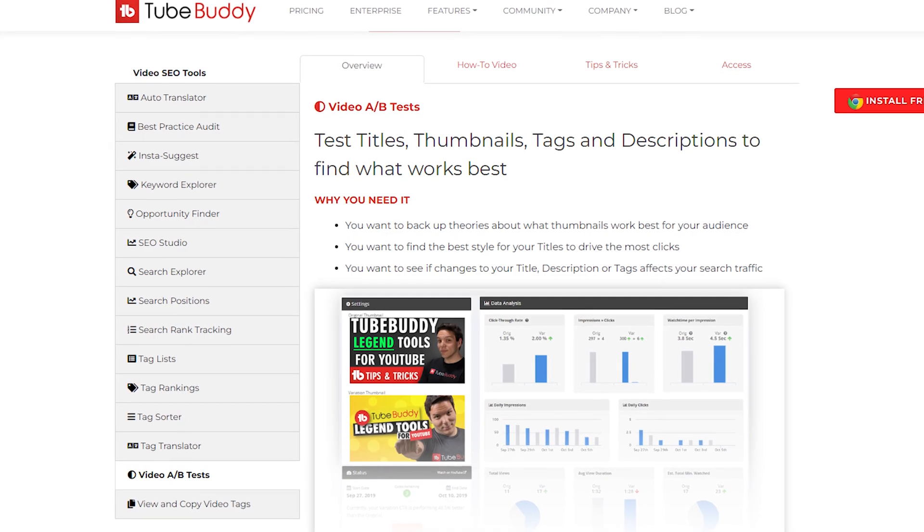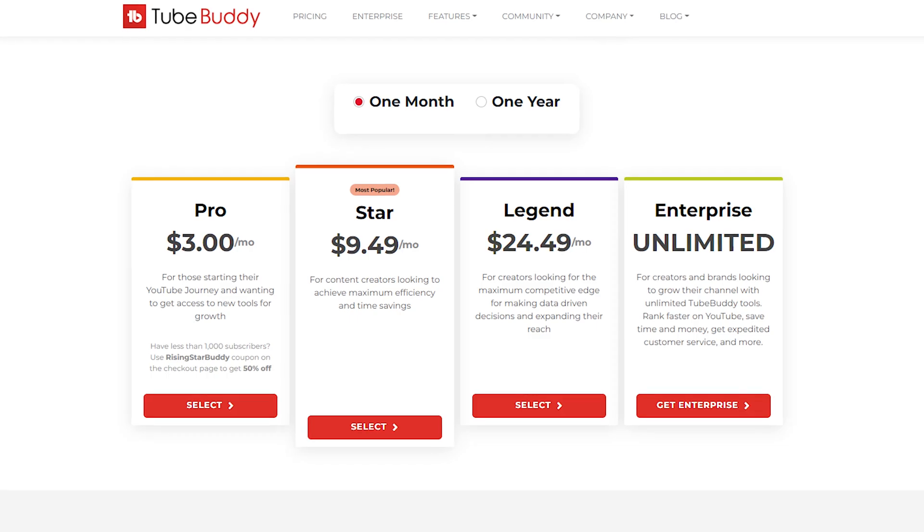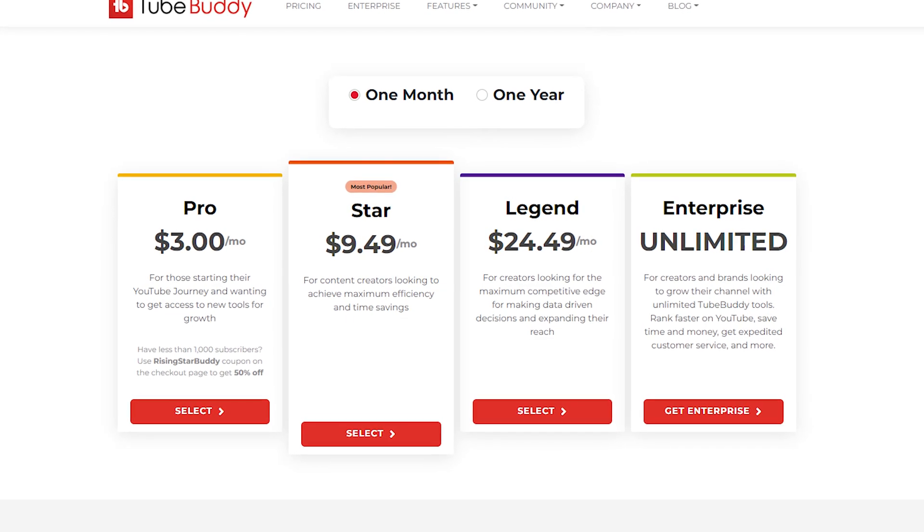One of the best paid features that TubeBuddy has is their A/B testing, which can drastically improve the click-through rates of your videos and increase the number of views you get. This is only available through their paid plan, which is pretty expensive at about $25 to $30 some dollars a month, but it's totally worth it if you're trying to seriously grow your YouTube automation business. The free version of TubeBuddy will still give you a ton of really useful data and analytics, but if you have the budget for it, I definitely recommend getting the paid TubeBuddy plans. With A/B testing, you can change up your thumbnails and have TubeBuddy automatically test to see which one is better — you can do the same thing with titles, descriptions, tags, and a bunch of other things.